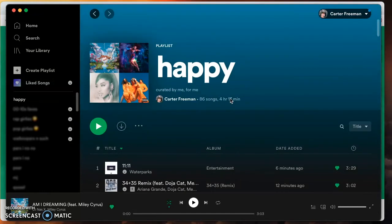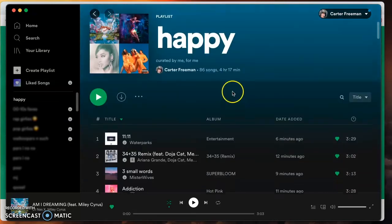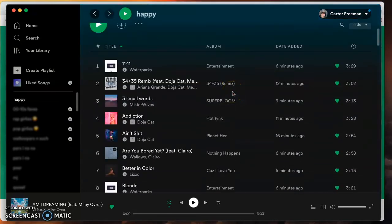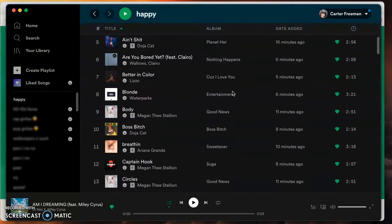If you're comfortable with this, you can stay here and this could be your playlist. Or we could take it one step further by adding songs we may not have heard before. I'm going to do that using the Spotalike service.